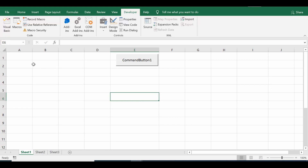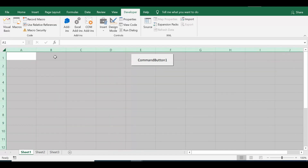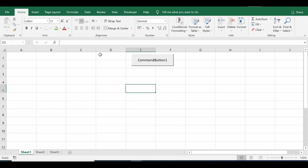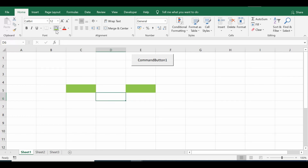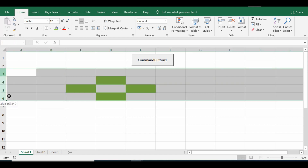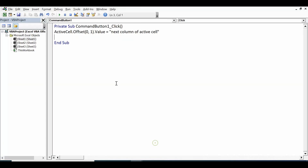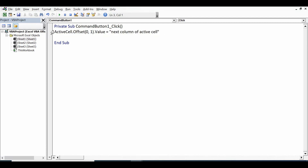Next example — let me delete all this first. If I select any cell and I want to identify the next column, previous column, next row, and previous row with reference to the active cell — if I want to select all four of these cells — what is the VBA code for that?